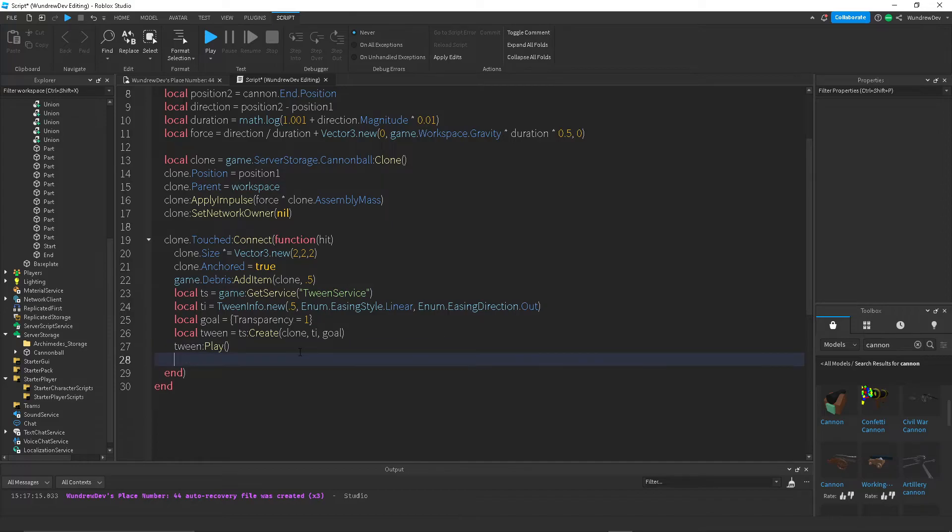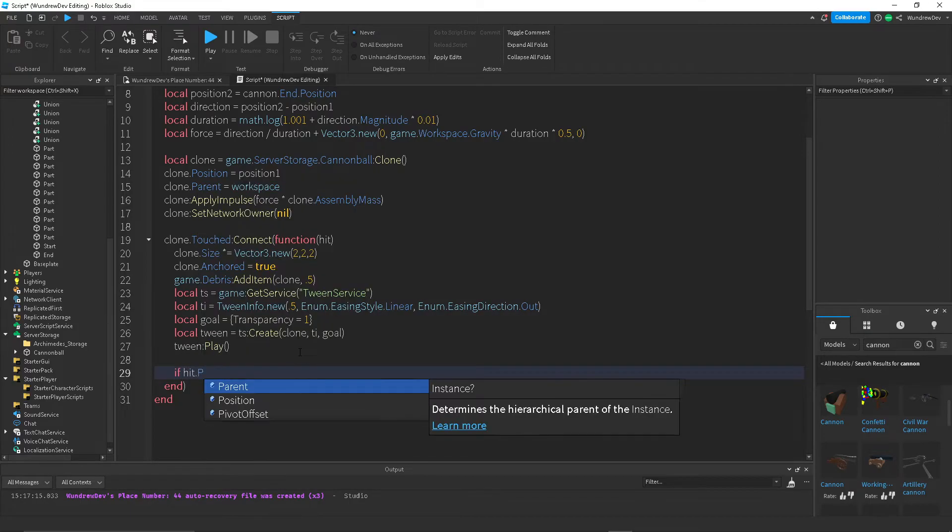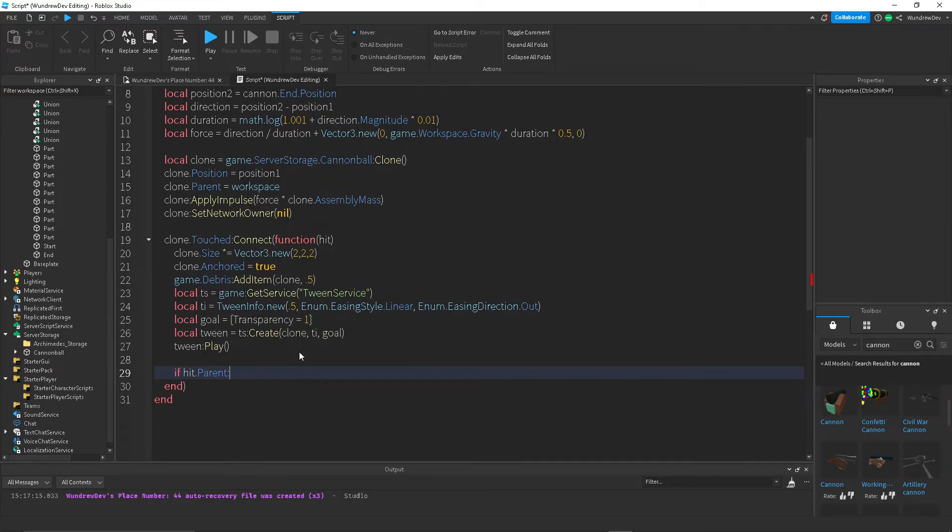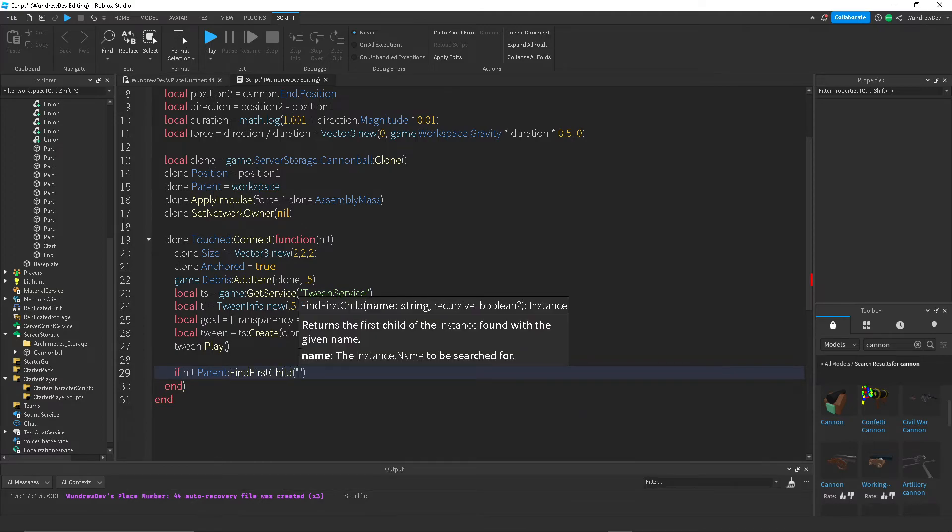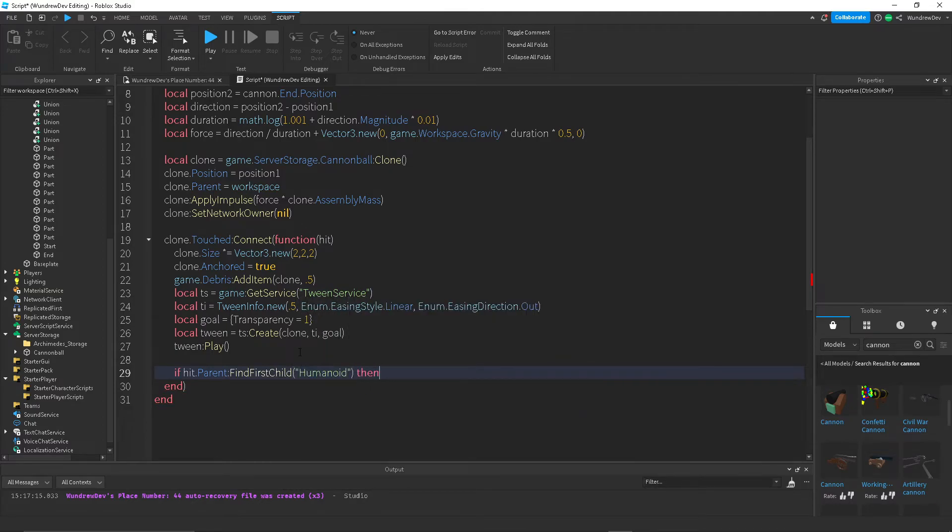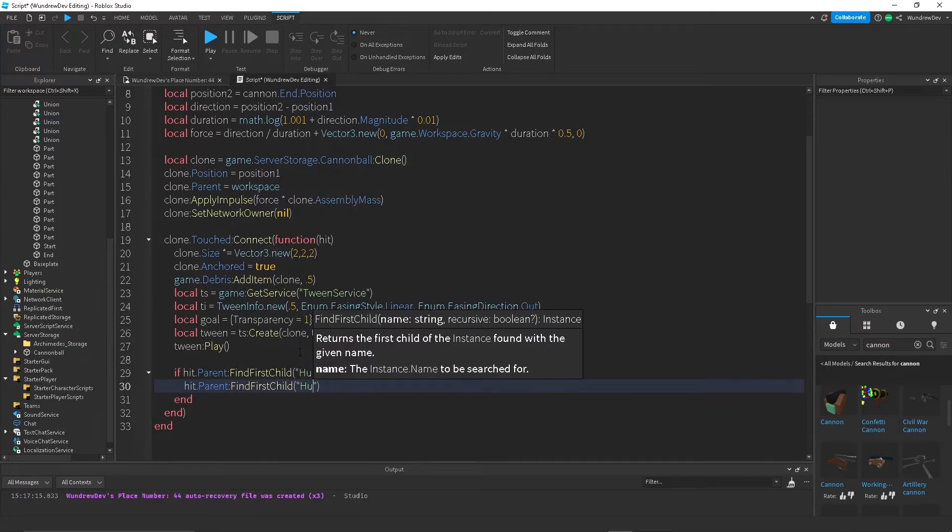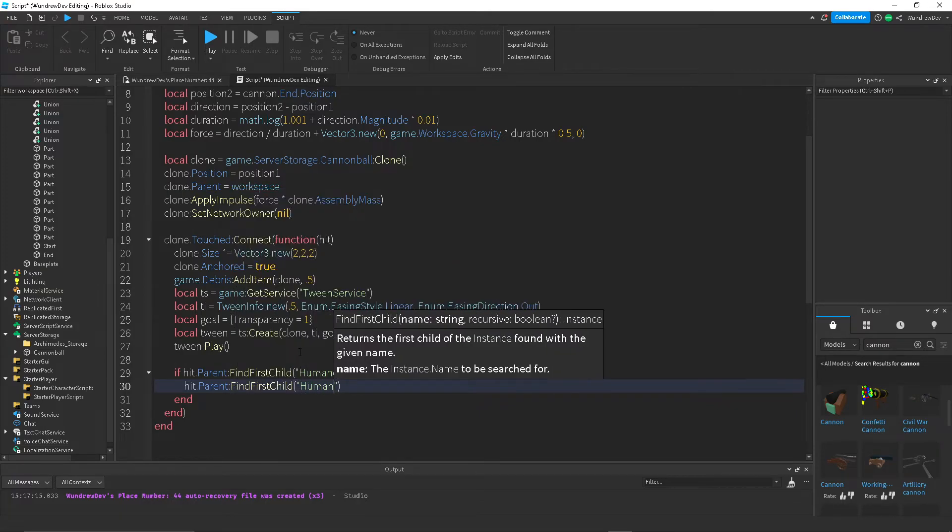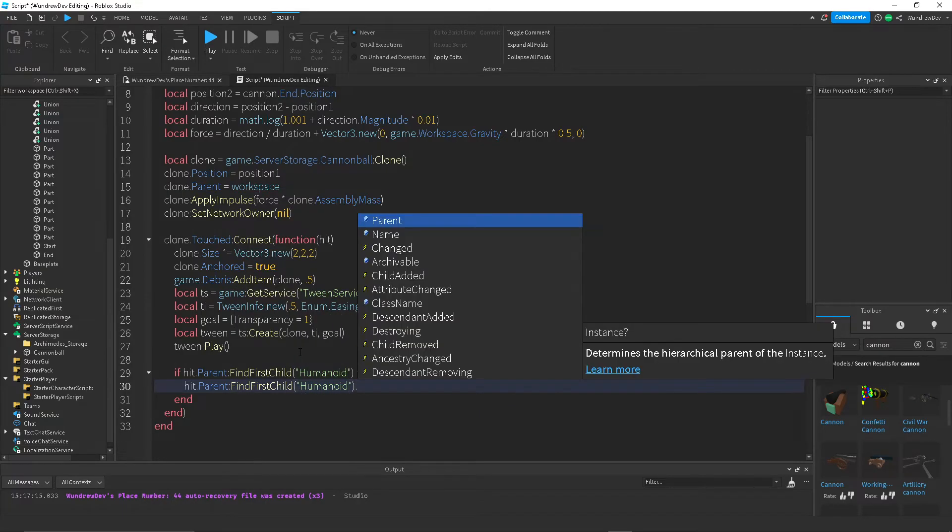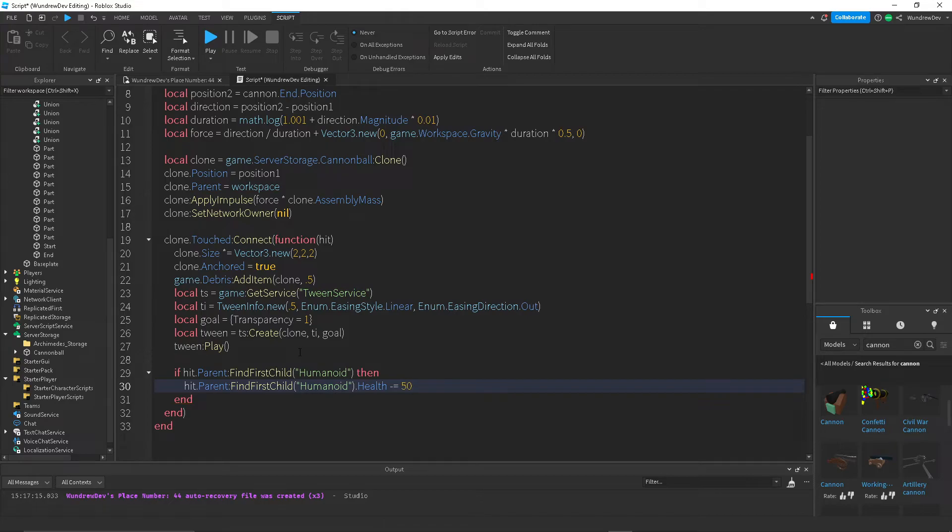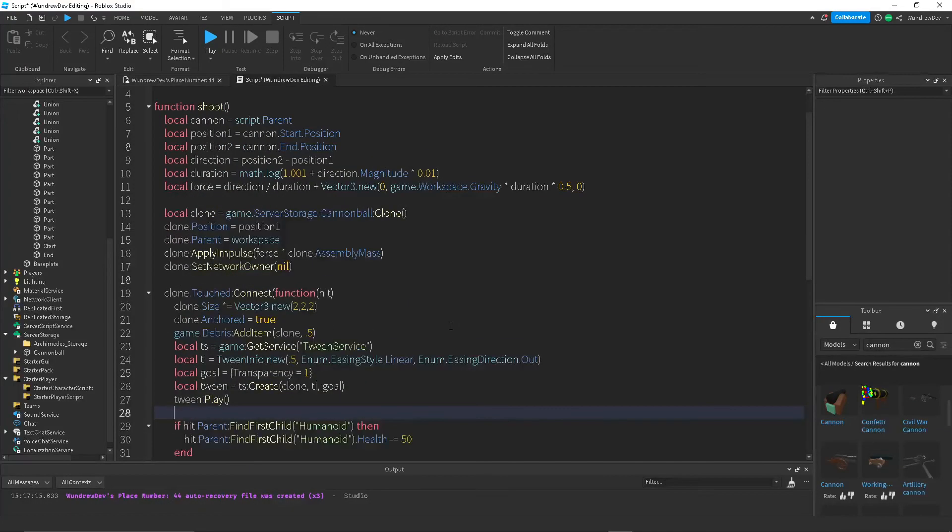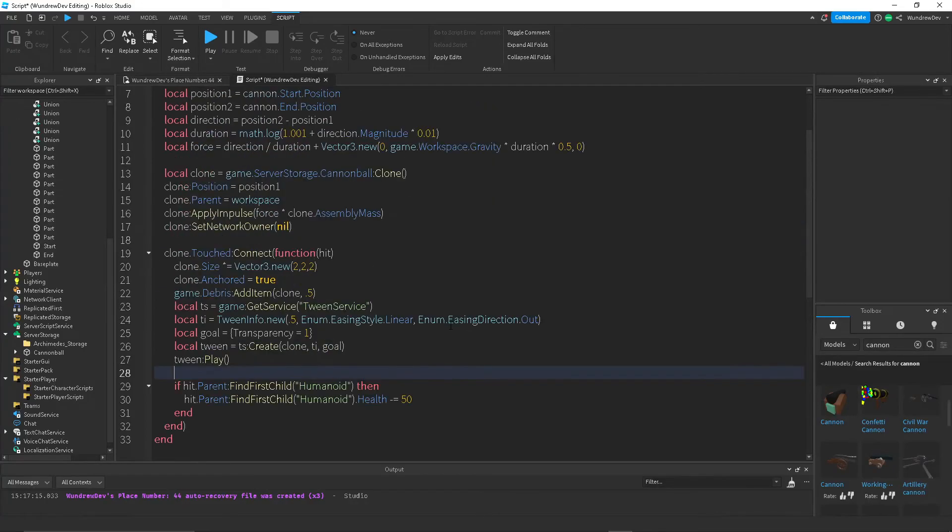And now whenever it hits something, if you want it to actually do damage, let's do if hit dot parent, find for child, humanoid. Then hit dot parent, find for child with humanoid, dot health, minus equals, let's just make it do 50 damage. You can change that to whatever you want. So that should be good.